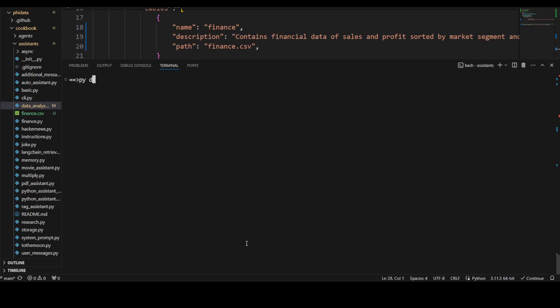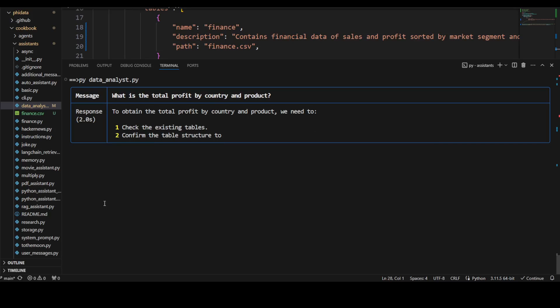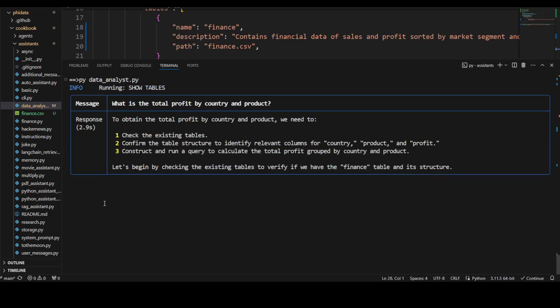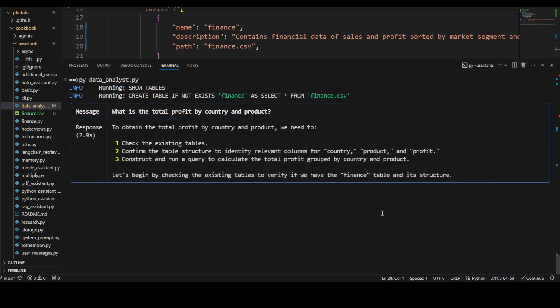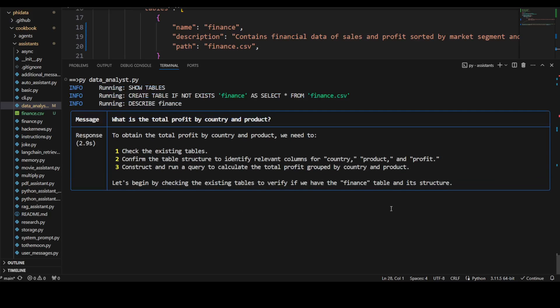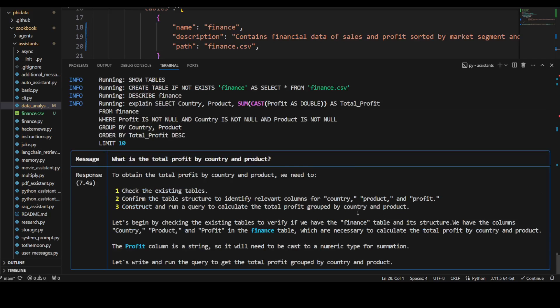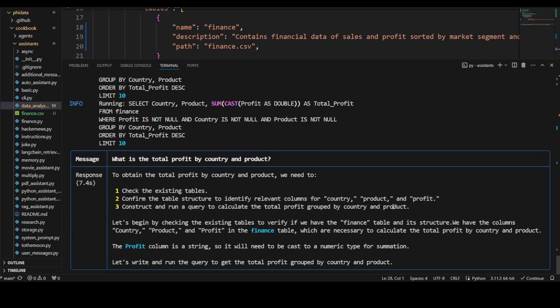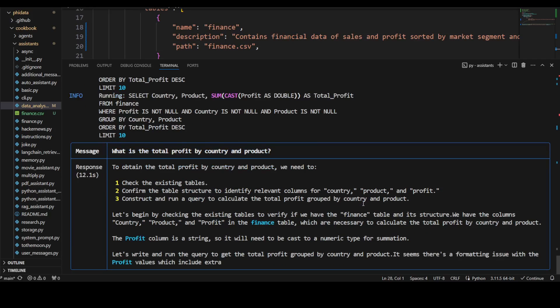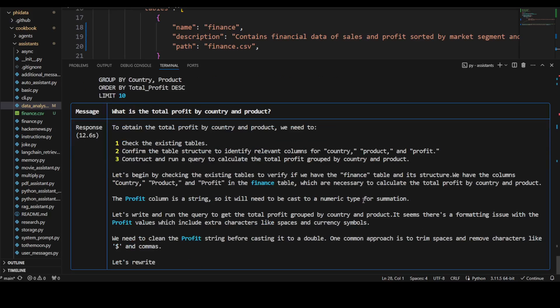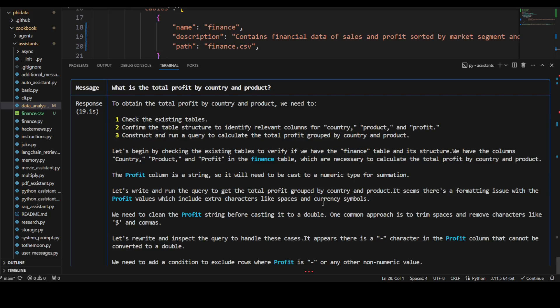Let it run—it's working. Now, as you can see, this is all our chain of thought. The profit column is a string, and if I scroll down, it's telling you that we need to clean the profit string by casting it because it's a string. Amazing stuff!